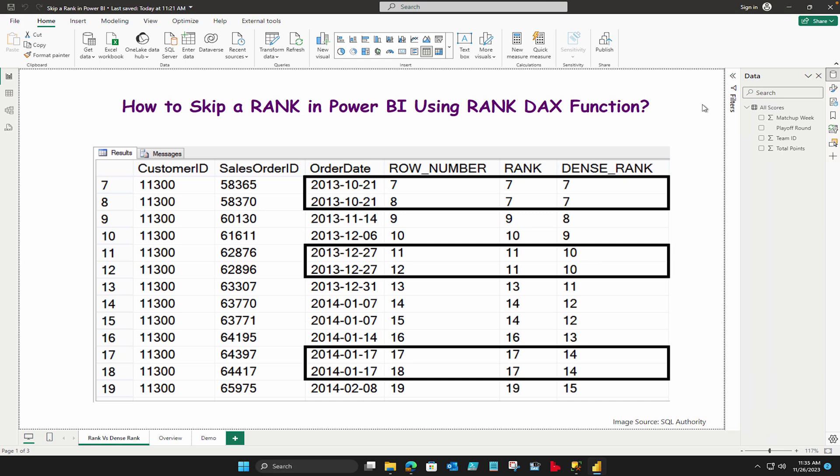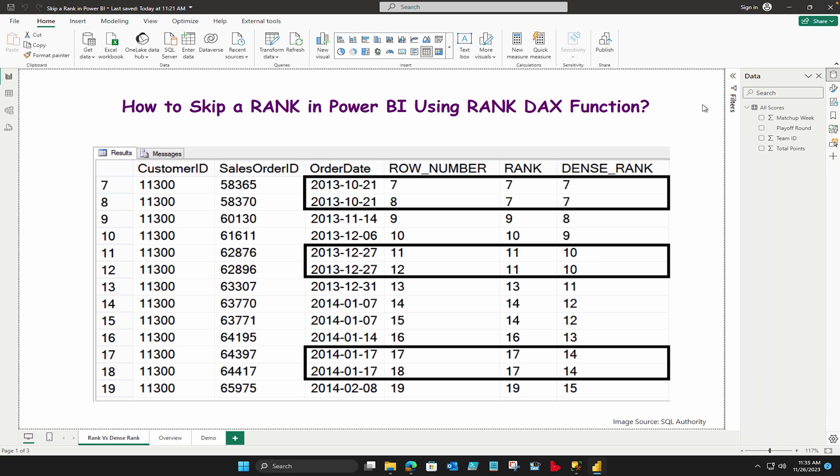For some of you who don't know what is the difference between rank and dense rank, you can check the screenshot on your screen which is provided by SQL Authority. Here you can clearly see that rank is based on one column, in this case it's based on the order date where you can see that first I have a row number which is straight, just a number seven, eight, nine, ten, eleven, twelve, something like that.